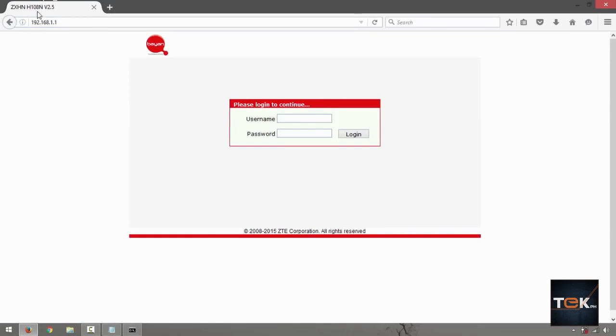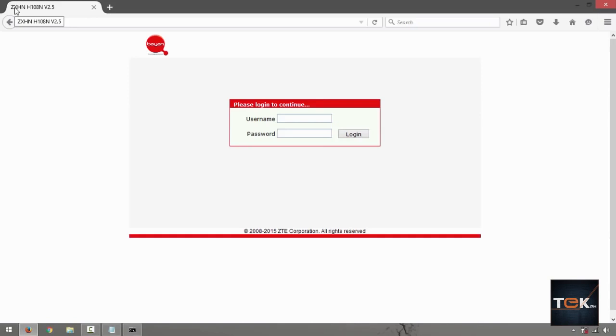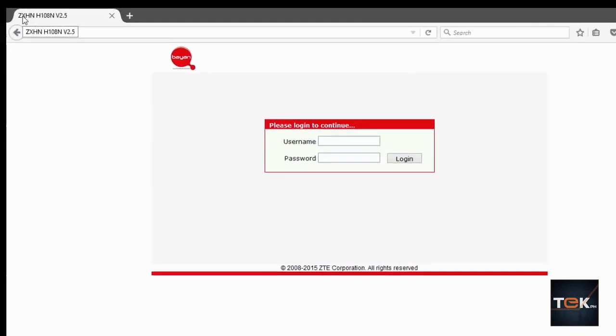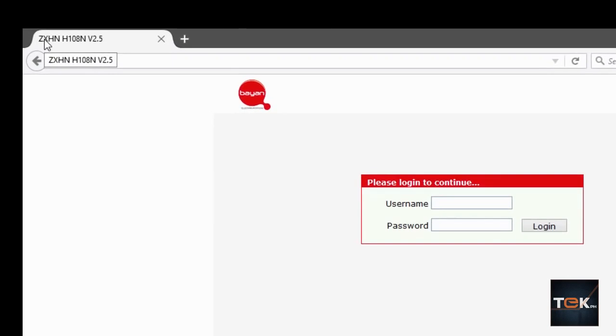Again, let's check that back, 192.168.1.1, same thing as your URL, press enter. It's going to bring you up this page, it says ZXHN H108N V2.5. First thing though, you have to check first on this and then go look at your router if it matches the same model number.